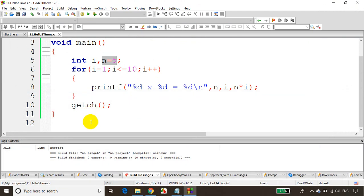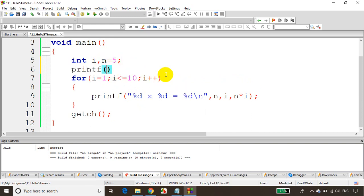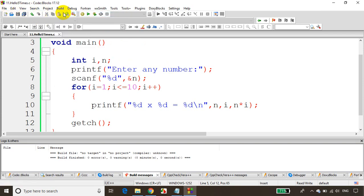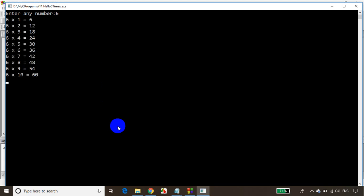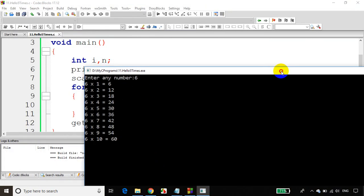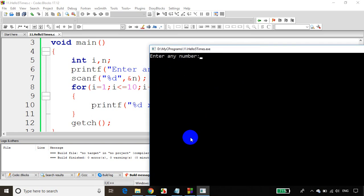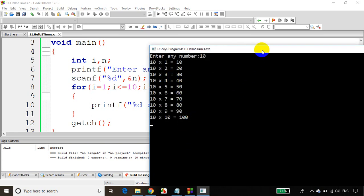Now let's read the number from the user instead of hardcoding 5. Add printf "enter any number", then scanf "%d", &n — and we don't have to initialize n now since we're reading from the user. Save, build, and run the code. I enter 6 — you can see it's printing the multiplication table of 6. Enter 10 — it prints the multiplication table of 10.